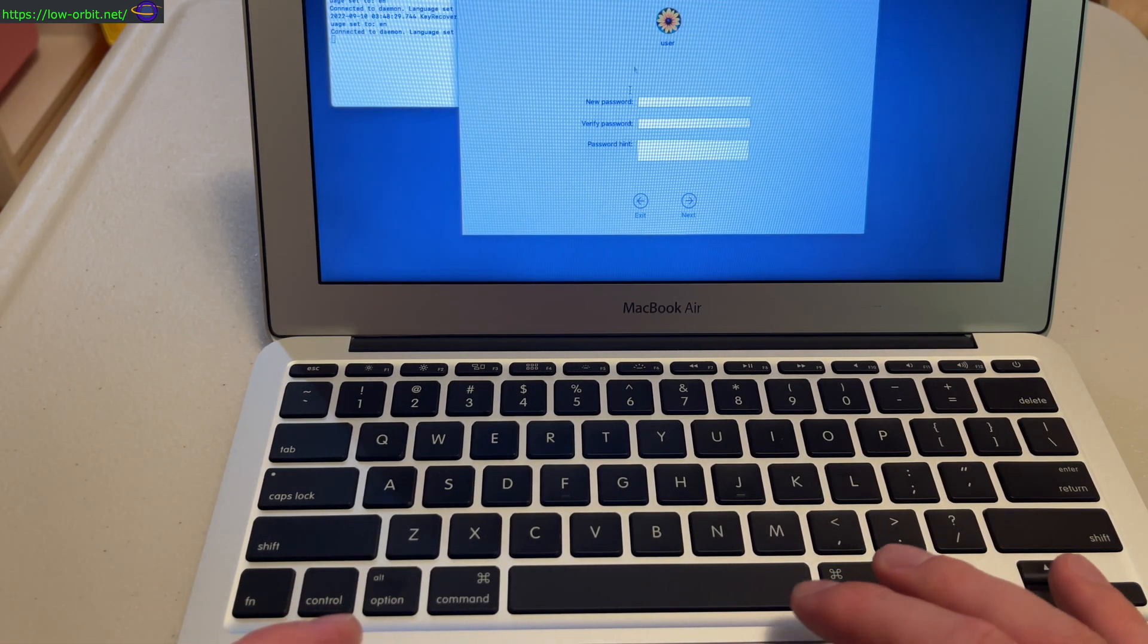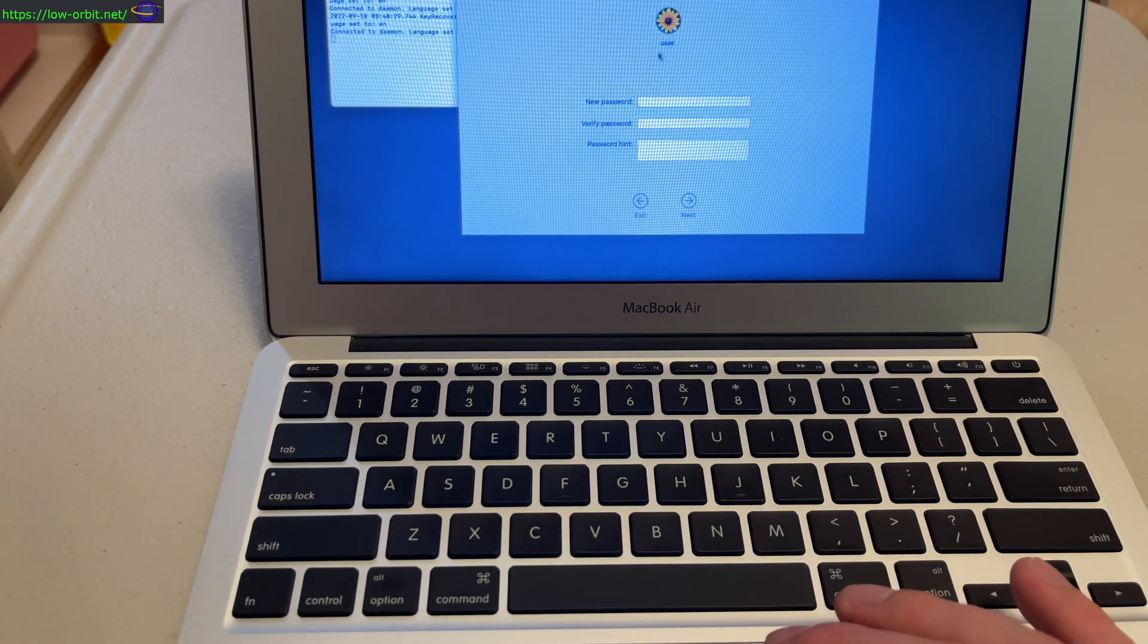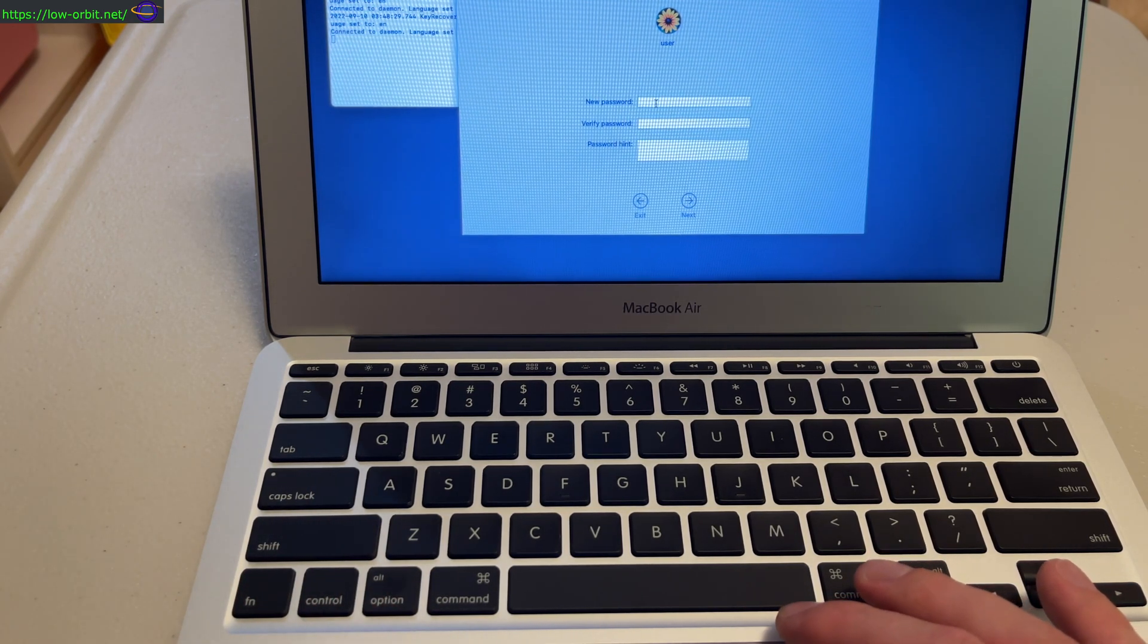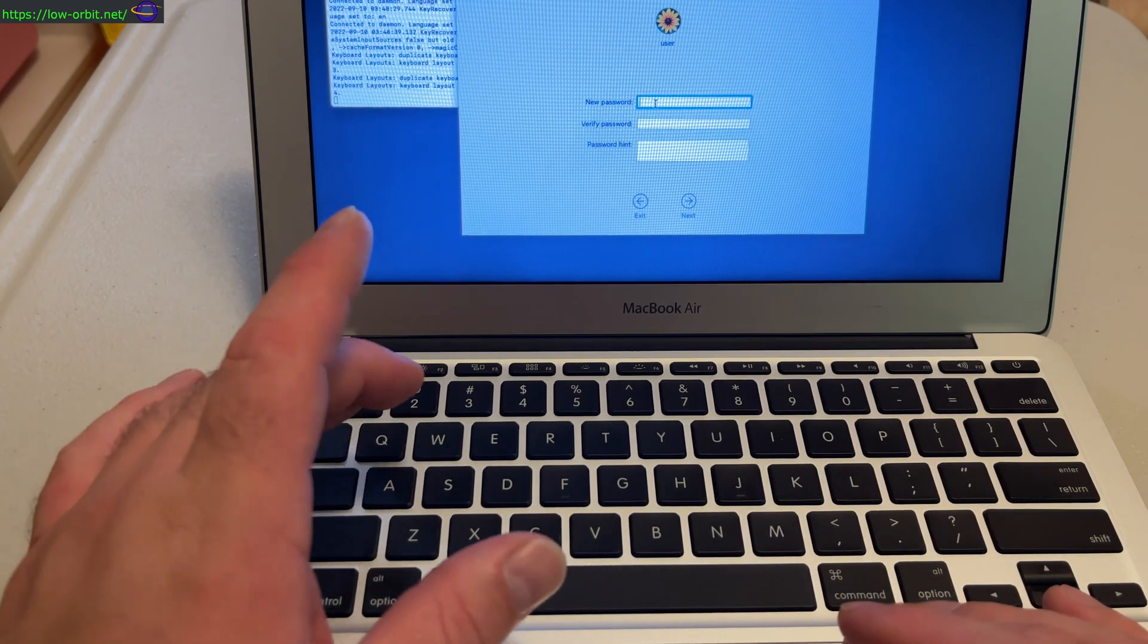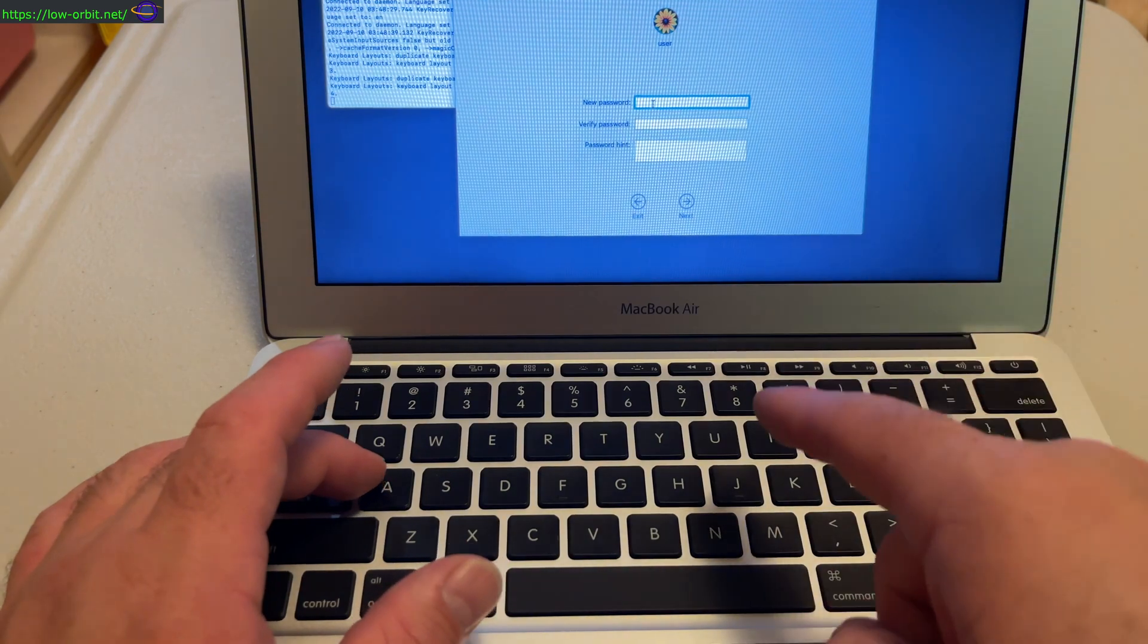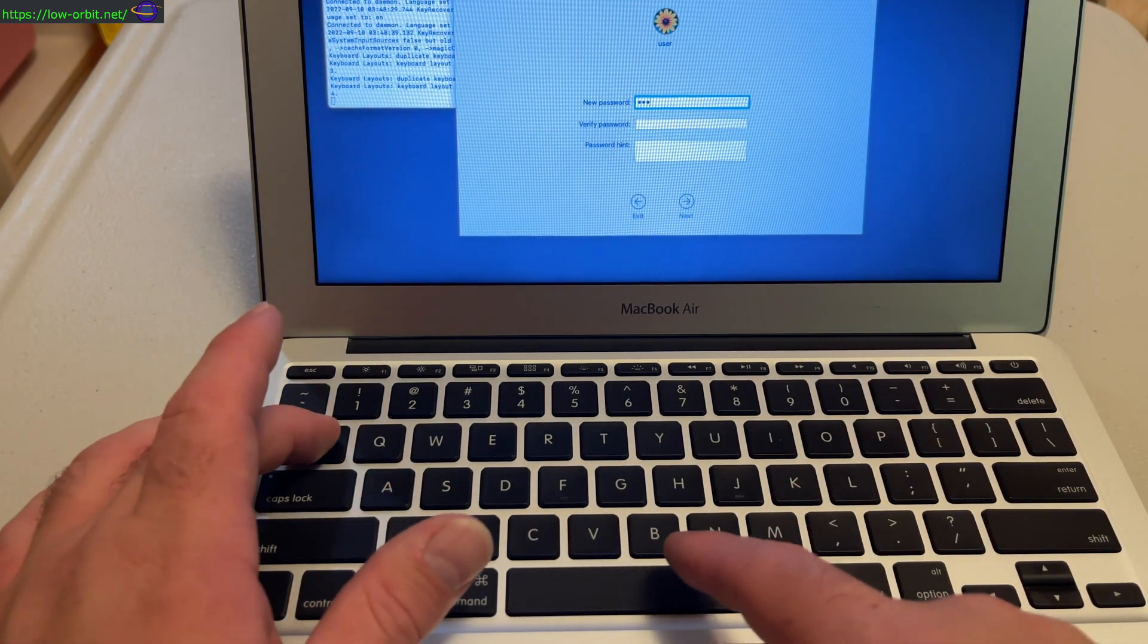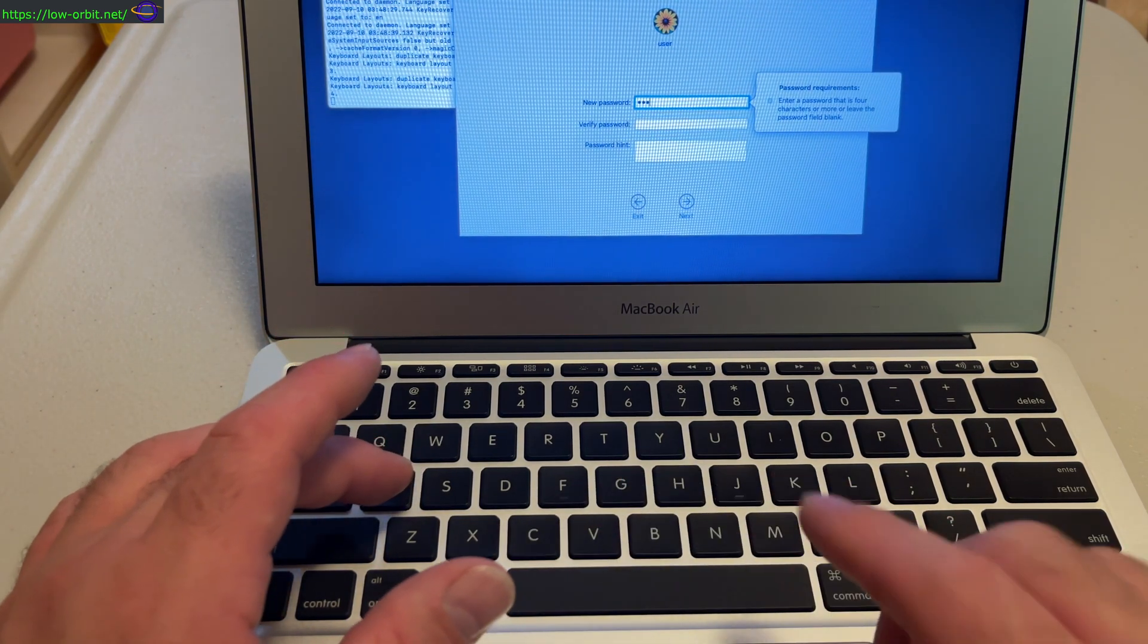So the only user on there is selected. You might have to actually select one if you have more than one user. You type a new password. The current password I know is 1234, so we're going to change this to ABC. Verify it: ABC.